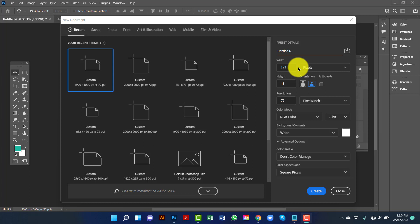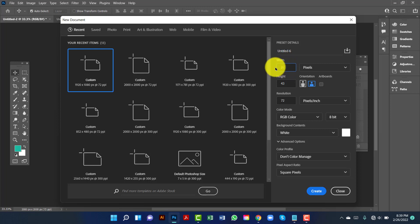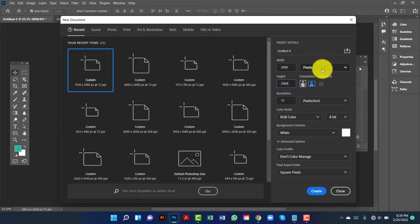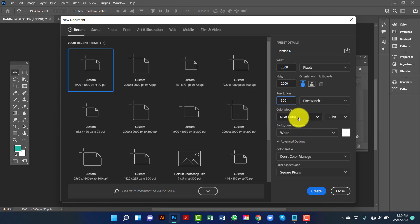Hi everyone, welcome to my channel. Today I will show you how to design a modern real estate banner in Photoshop. First I will create a document 2000 by 2000, keeping the measurement in pixels with the resolution at 300, and I will choose color mode RGB because this is for web.